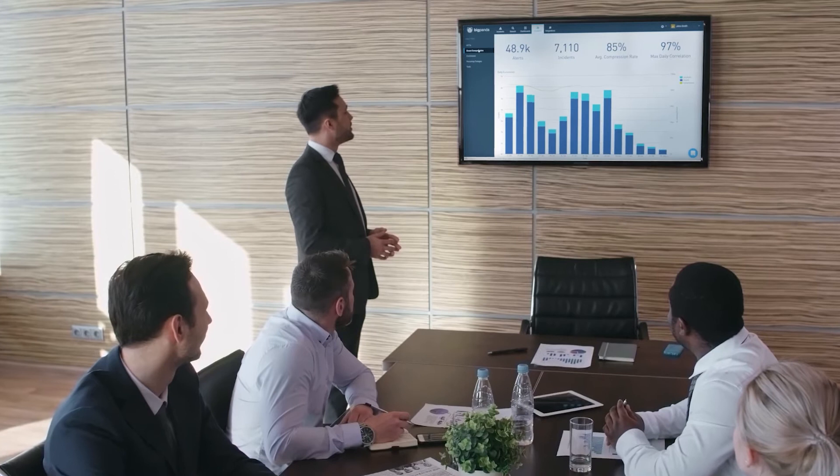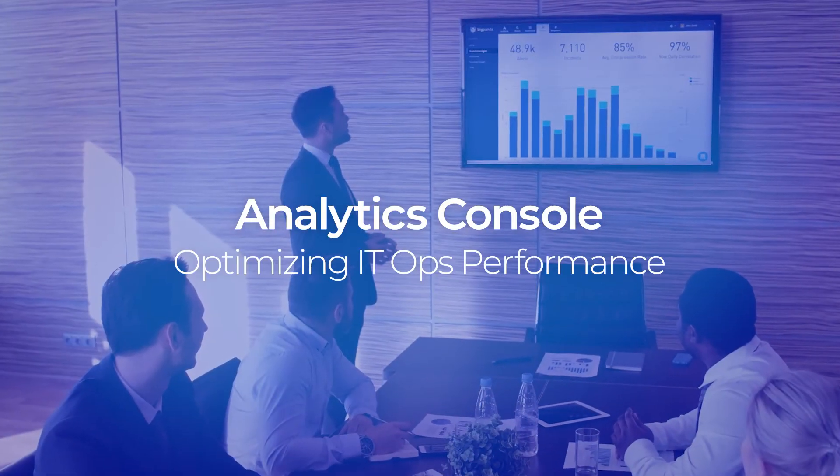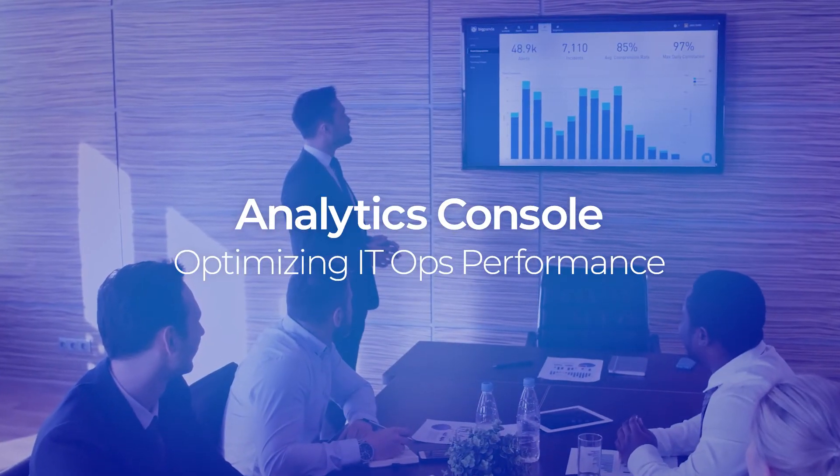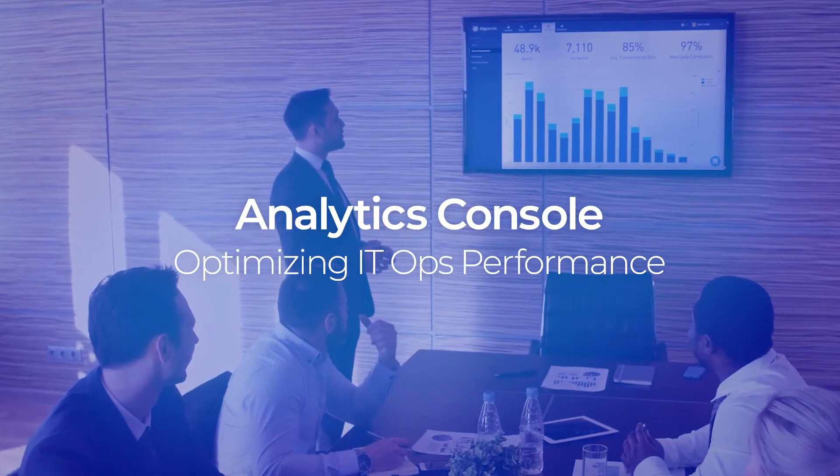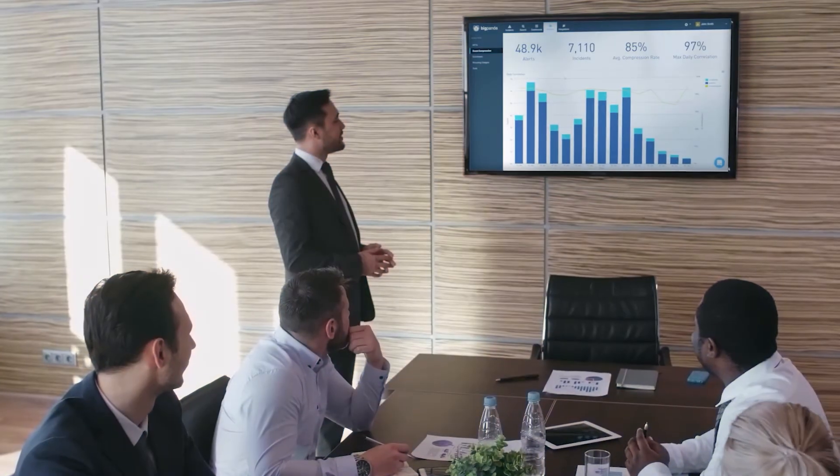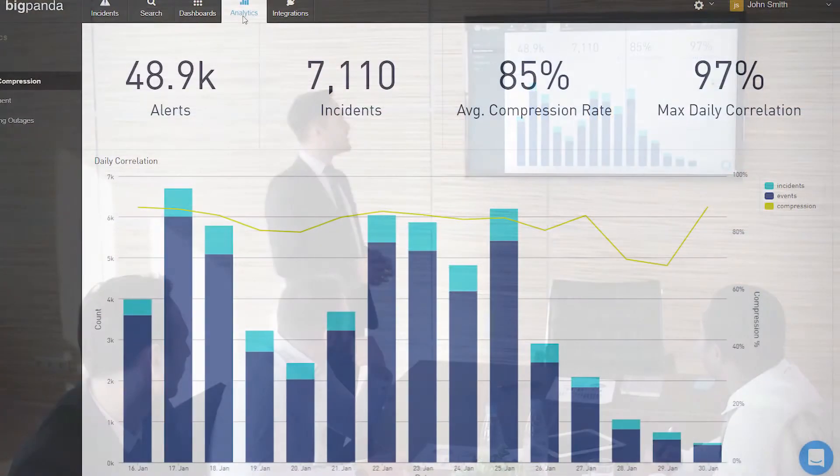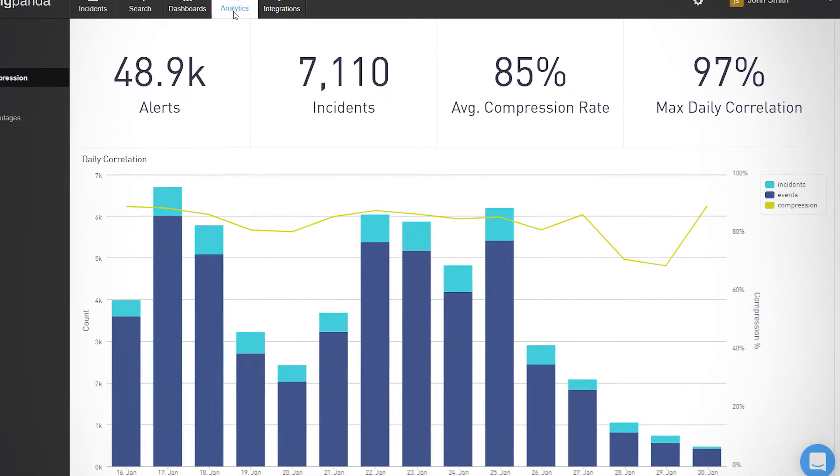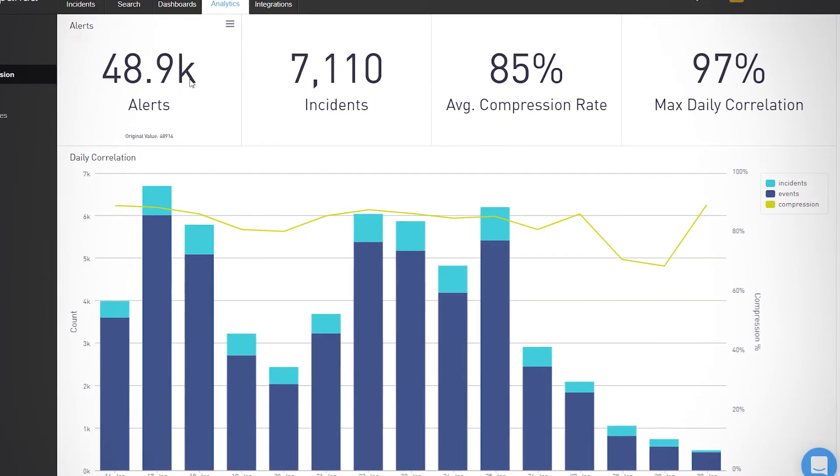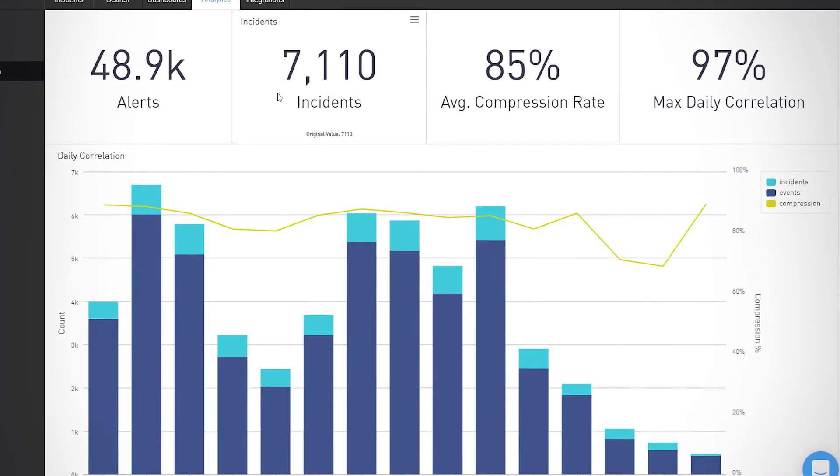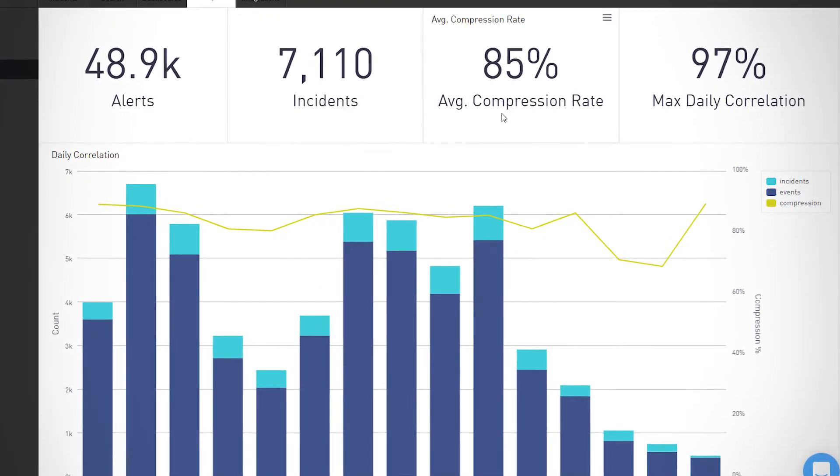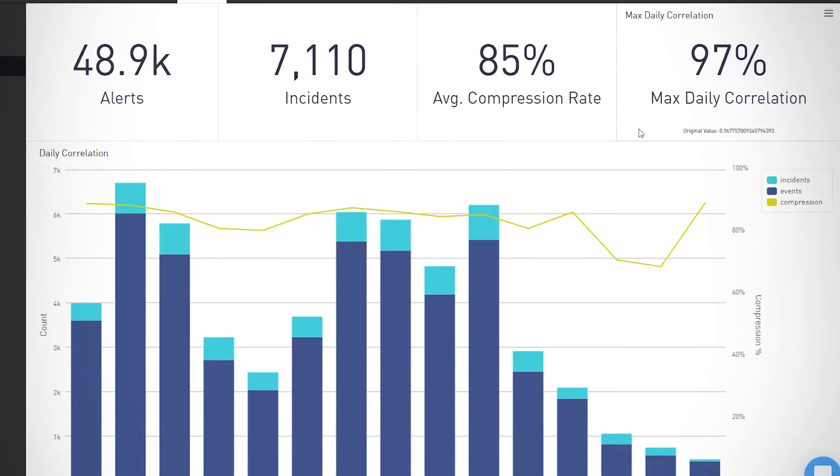BigPanda's unified analytics console is where your IT execs, NOC managers, and service owners measure and improve IT ops performance over time. The console shows an overview of the number of events, the number of correlated and compressed incidents, the compression rate, and daily correlation.